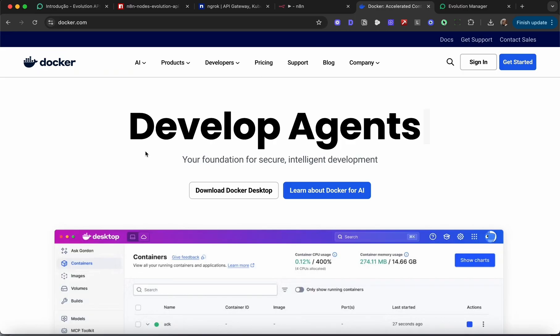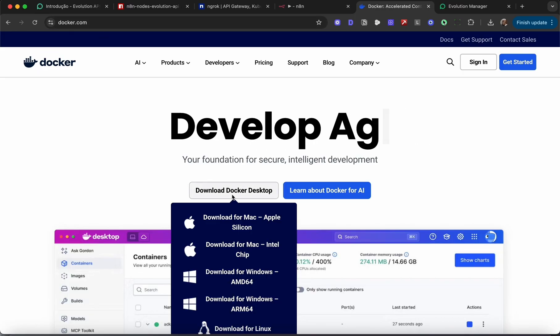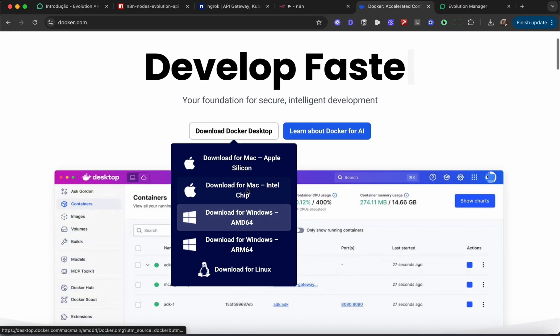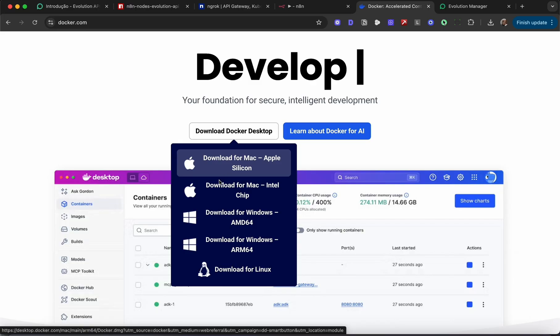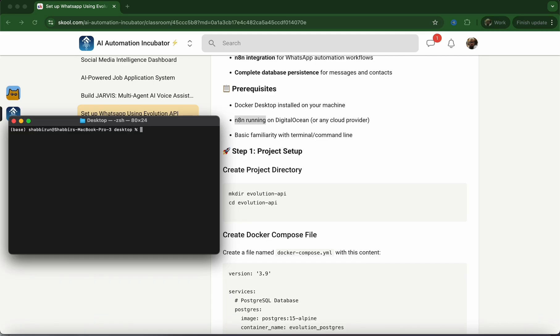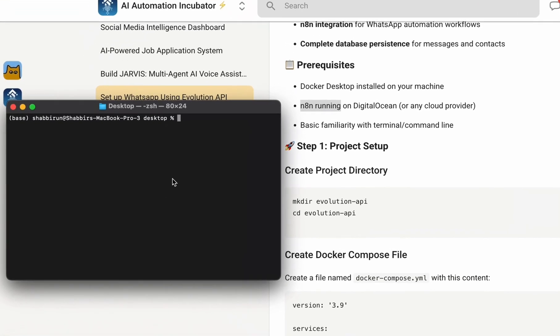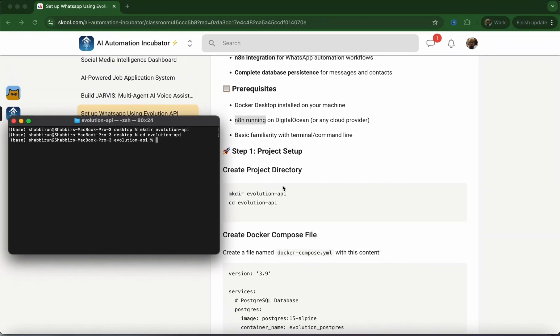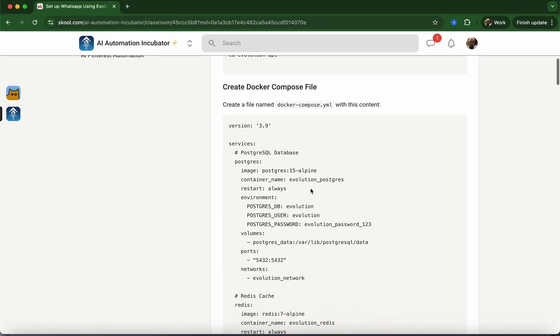First off, head to Docker.com and download Docker Desktop. Choose whichever operating system you're using. Once you've installed Docker Desktop, fire up the terminal and create a folder wherever you want to install the Evolution API. I'm going to type mkdir evolution-api, and then cd evolution-api to get into that folder.